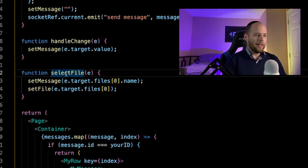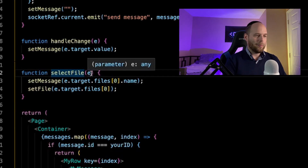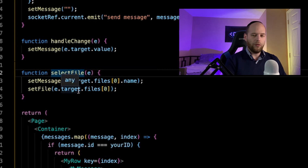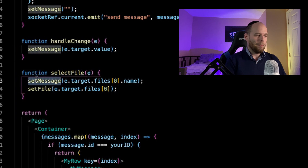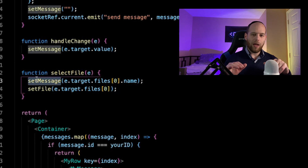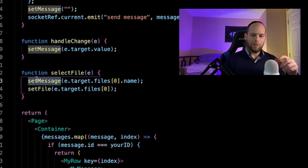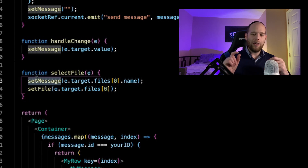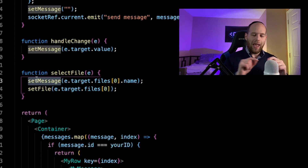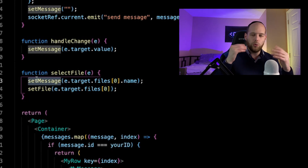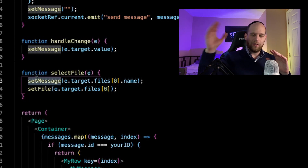This selectFile function is going to be the actual function we use to grab the file out of the input and store it in state. This function has not been defined just yet, so let's define it now. The selectFile function accepts this event argument — the E basically represents the event. Here I'm basically going to be calling two updater functions in state. The first one is setMessage, which already exists. Basically, every keystroke you type into the text box gets recorded using setMessage. What I decided to do was take the name of the file you've just chosen and have that printed in the text box, giving you a visual cue as to which file you're about to send.